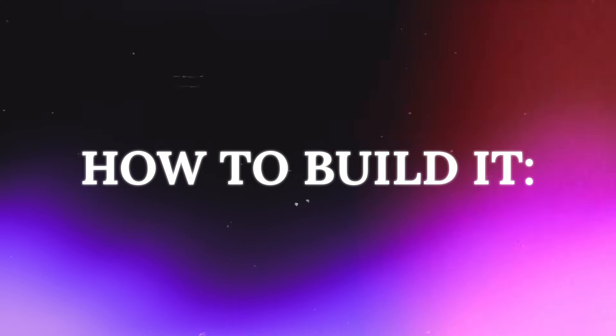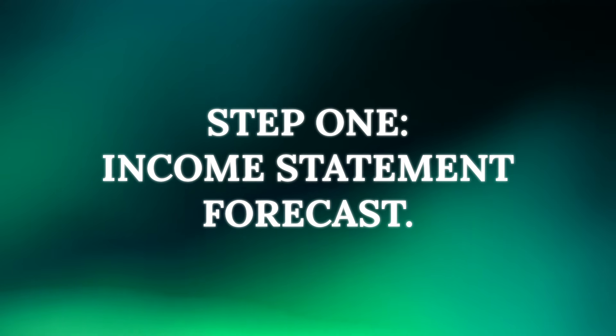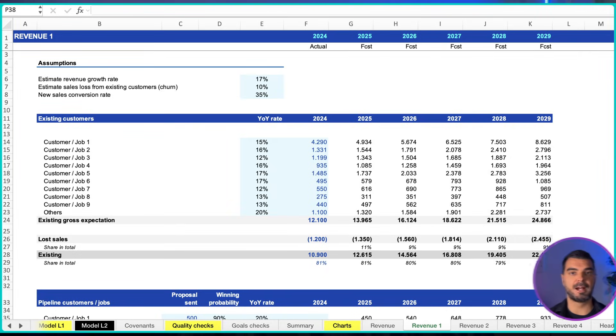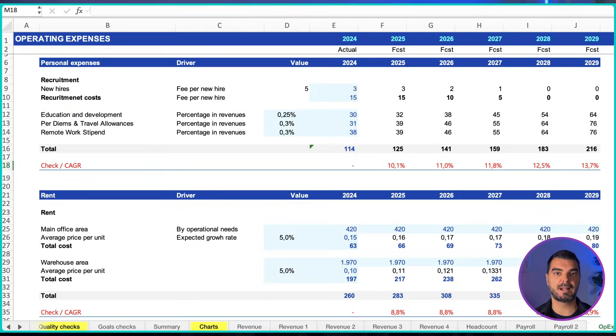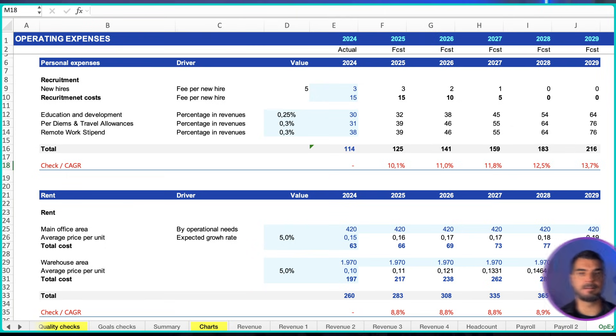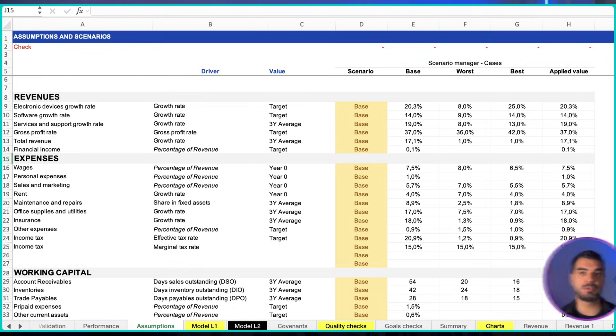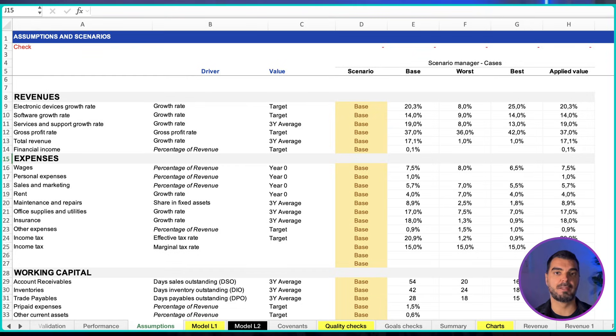How to build it? The process is structured and sequential. Step 1: Income statement forecast. You start by forecasting revenues and costs, like operating expenses, payroll, and others. This requires solid assumptions about growth rates, pricing, and cost structures.